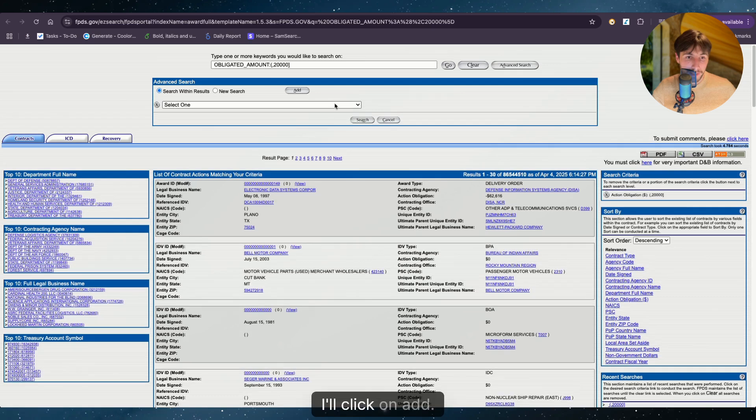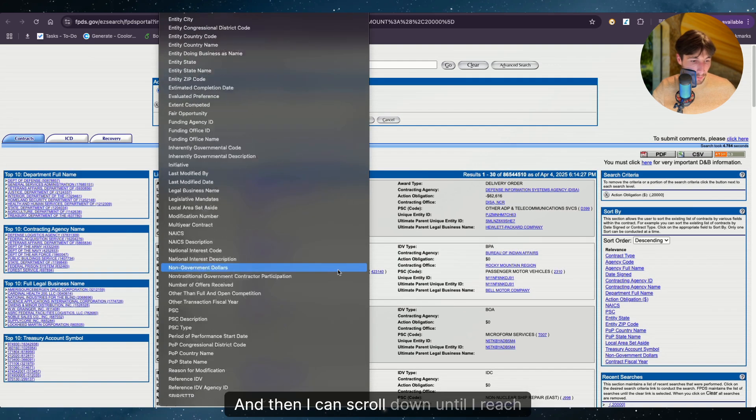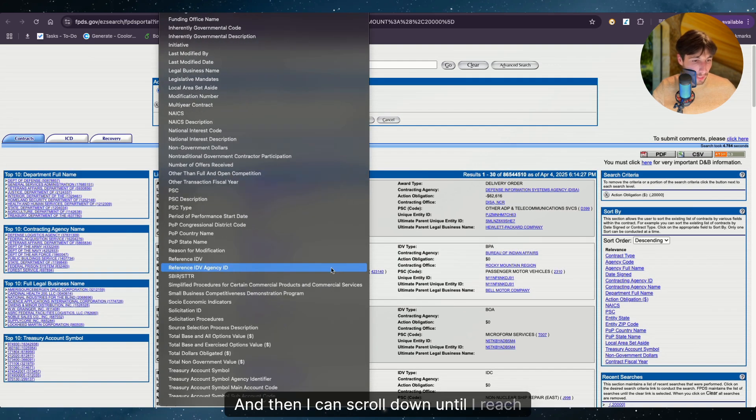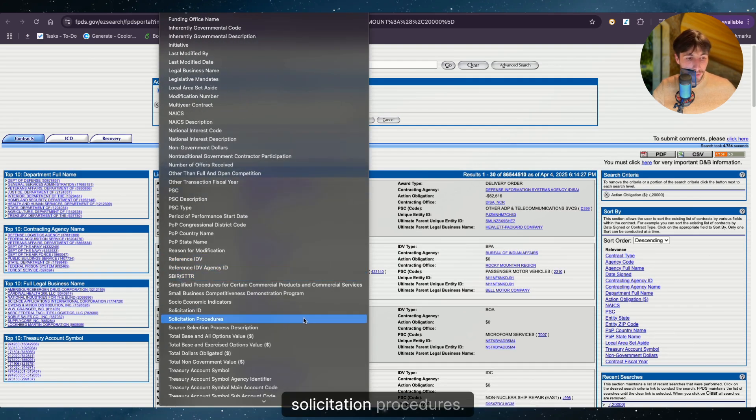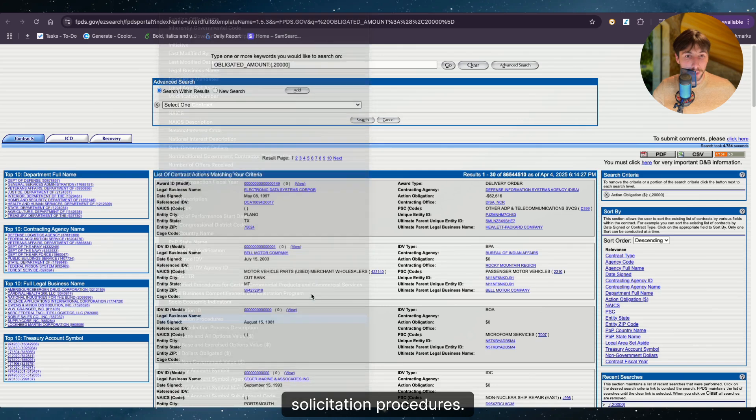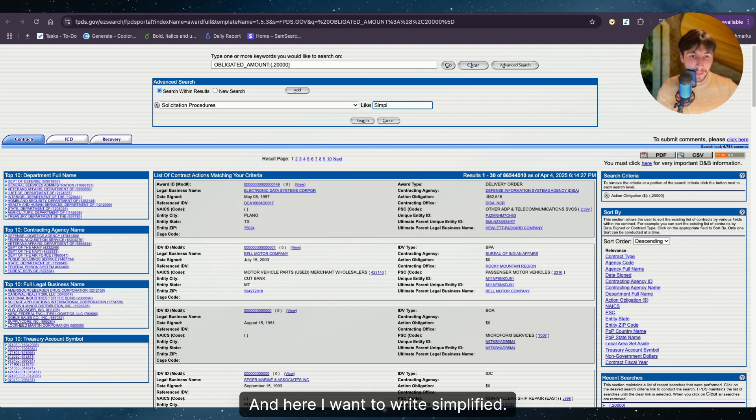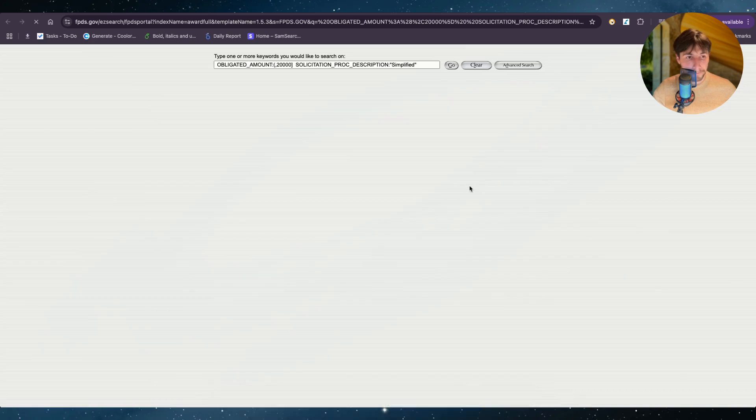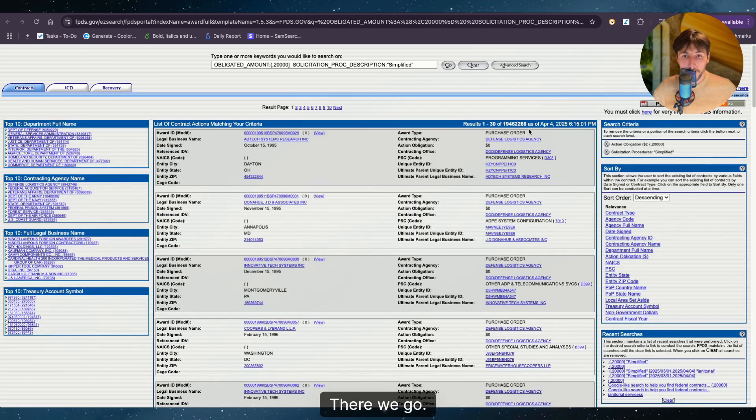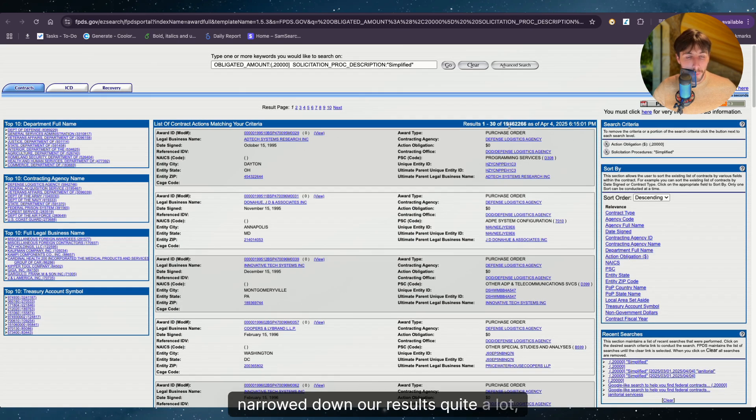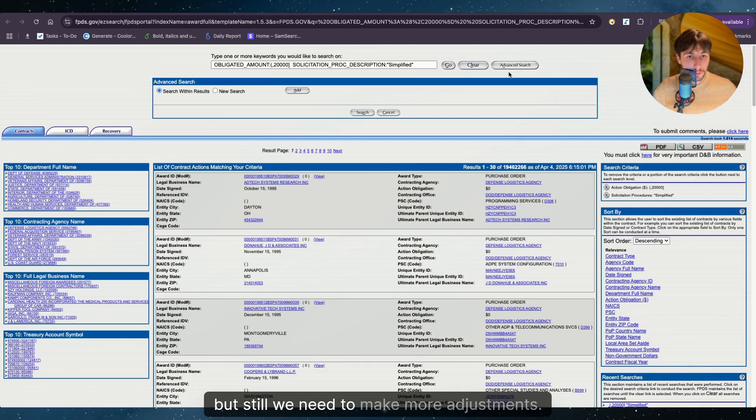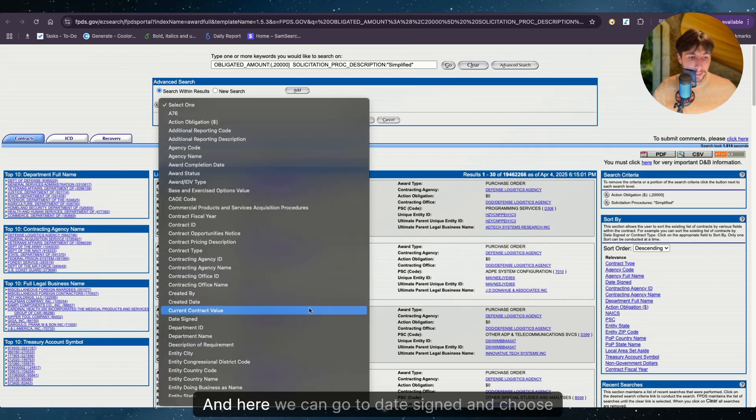I'll click on add and I can scroll down until I reach solicitation procedures. And here I want to write simplified. Let's see how many results we get now. There we go. We narrow down our results quite a lot, but still we need to make more adjustments.